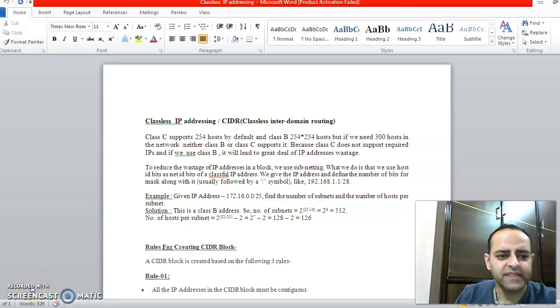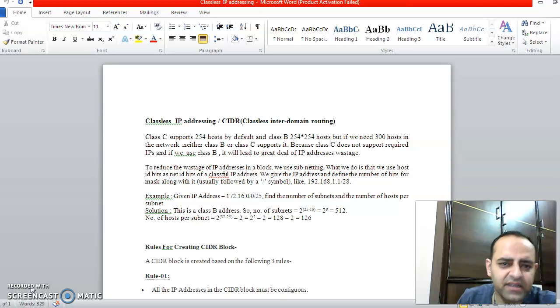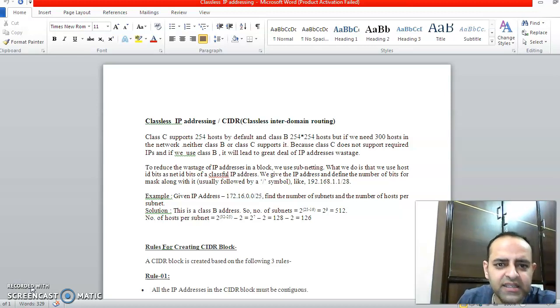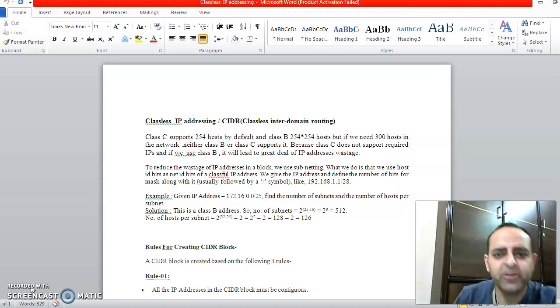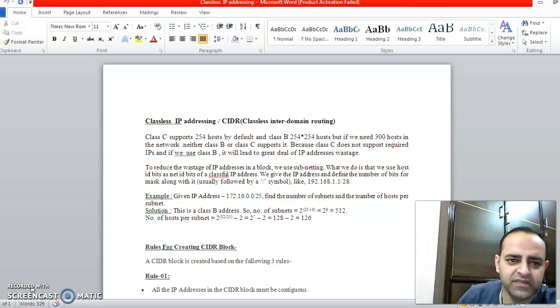Okay students, in the second video—in the first video we discussed Classless Inter-Domain Routing—we will continue with this topic in this video.